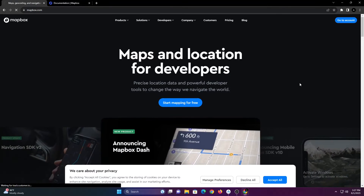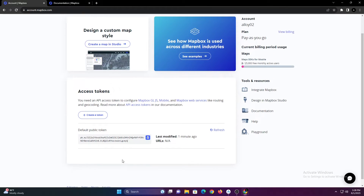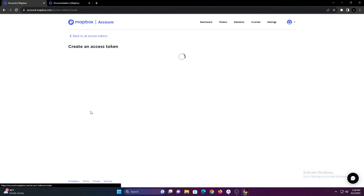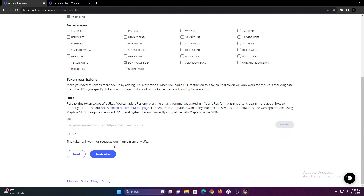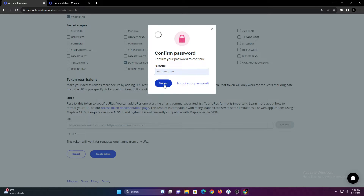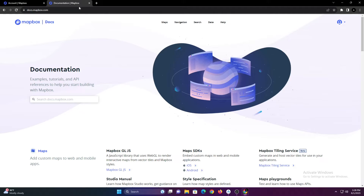Let's first start by creating a Mapbox Token. Mapbox by default provides a public token, but for this tutorial I'll be creating a new secret token. Select this option and click Create Token. This token will be visible only once so make sure to save it.